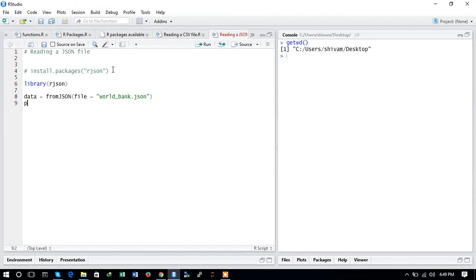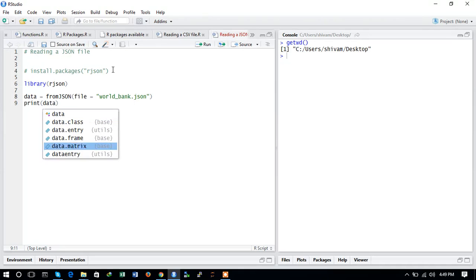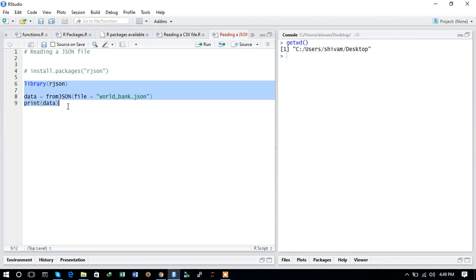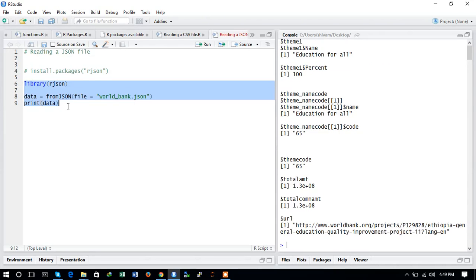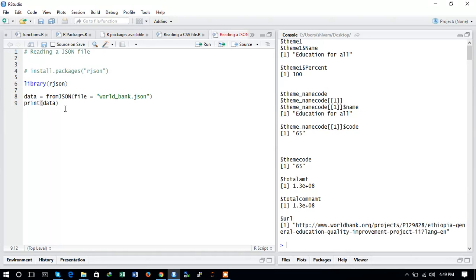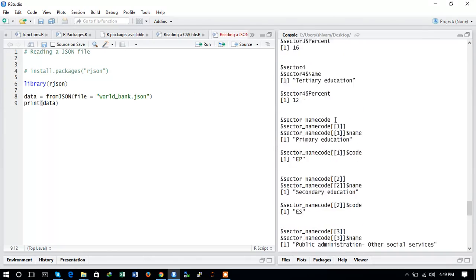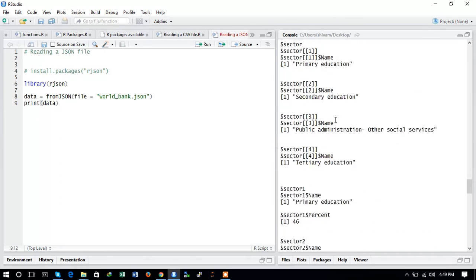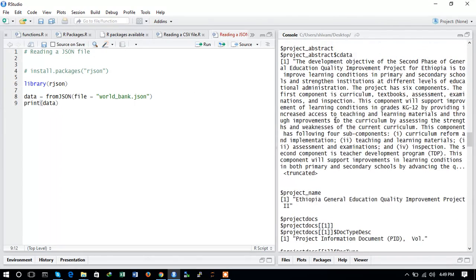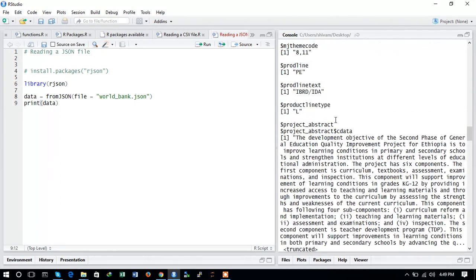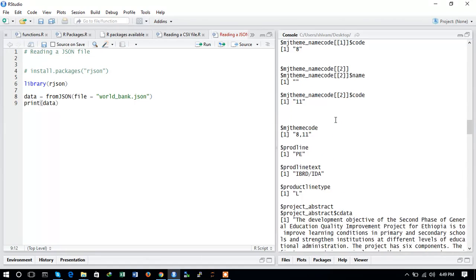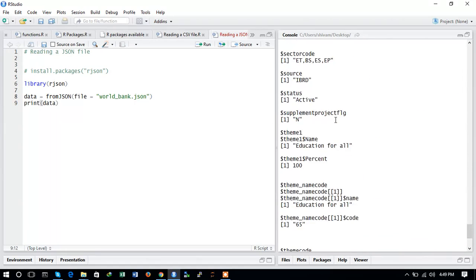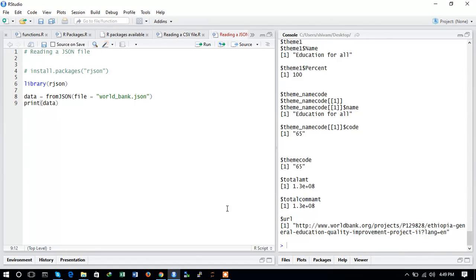Now we will print the result of the data with print(data). Let us run this command and see the output. Here you can see you have installed the rjson package, imported the library, read the file from the desktop, and printed the values. The JSON format contains very big data with a large number of numerical variables.